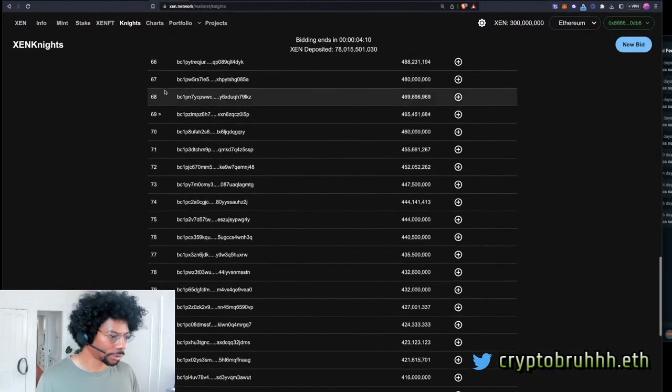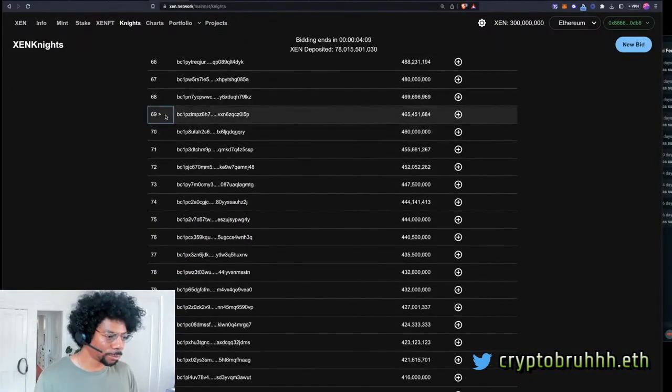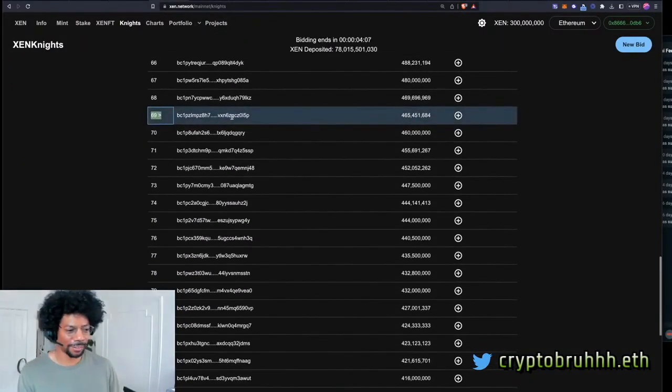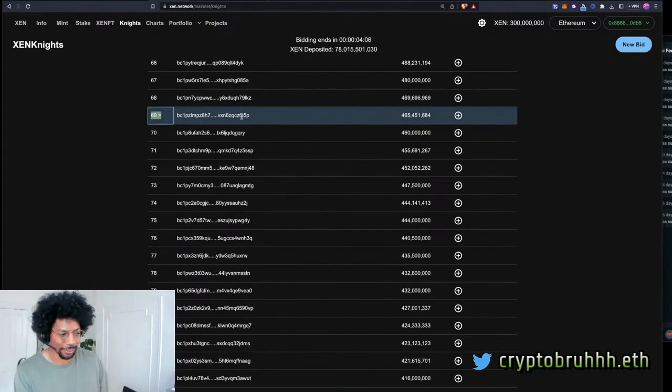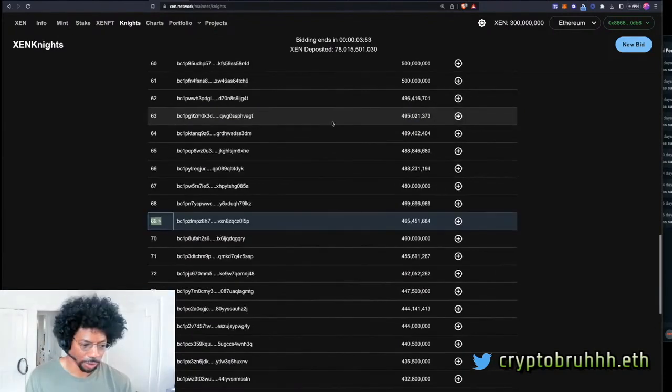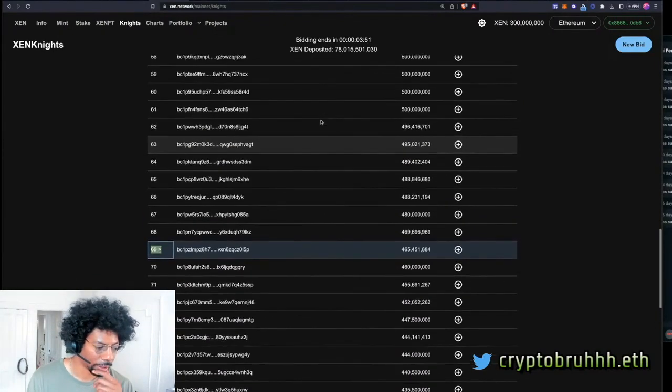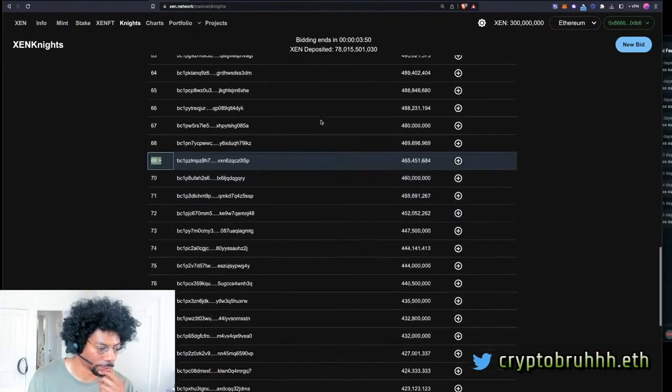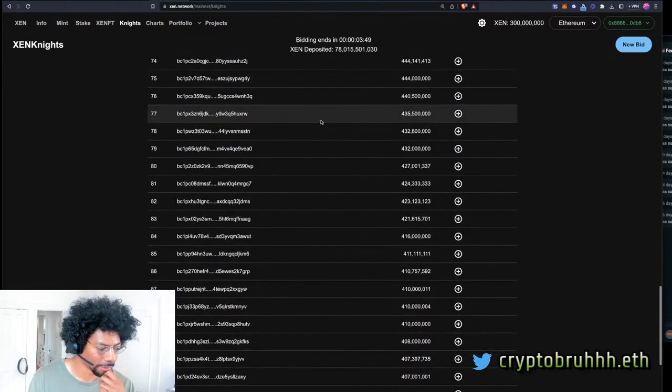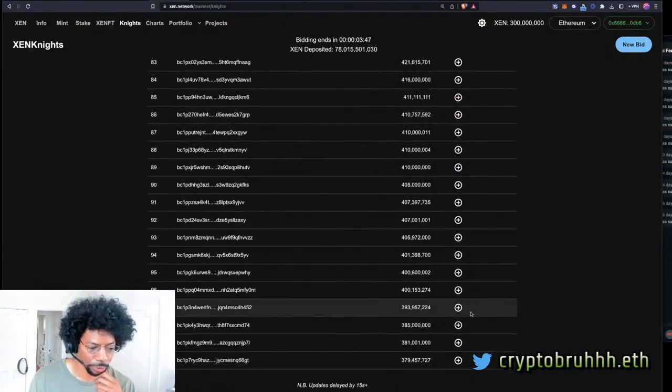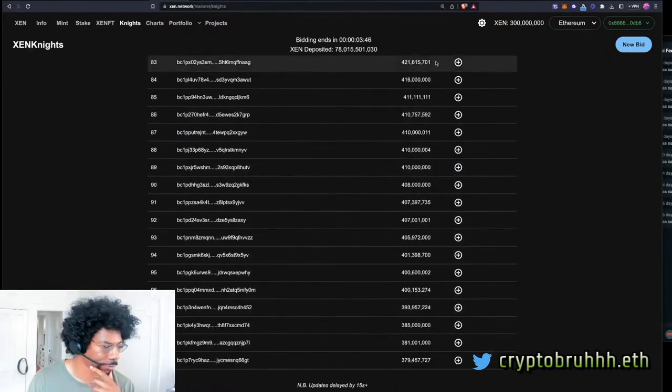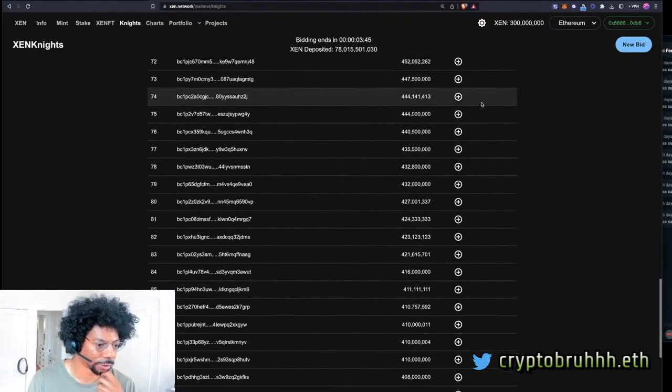Four minutes left. Oh baby, number 69. Let me stay right here. So how many people are going to snipe right now to get into this? We don't know. Floor is officially almost at 400 million.